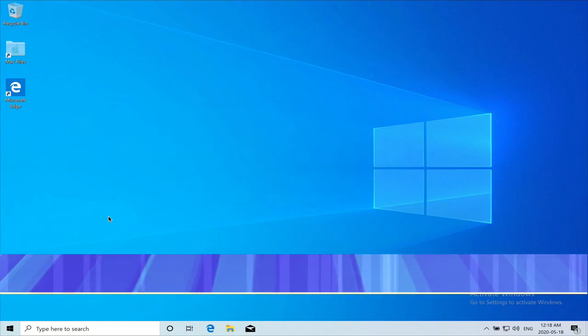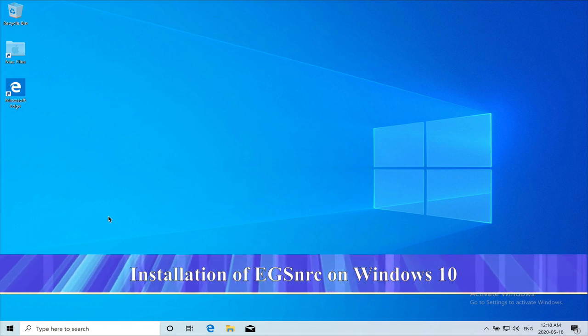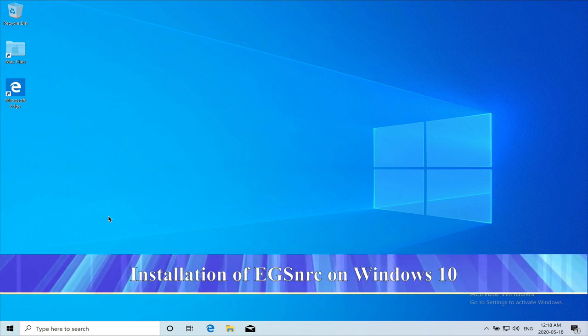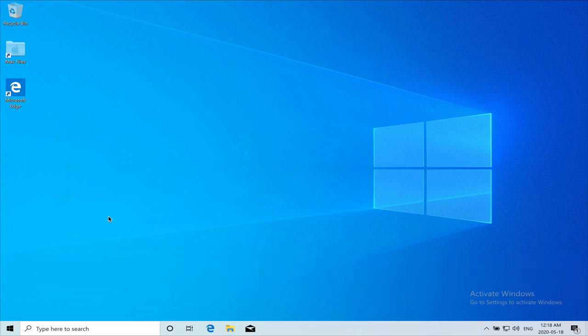Hello everyone, my name is Wameed Adirahman and I'm going to demonstrate installing EGS NRC Monte Carlo code on a Windows 10 system.